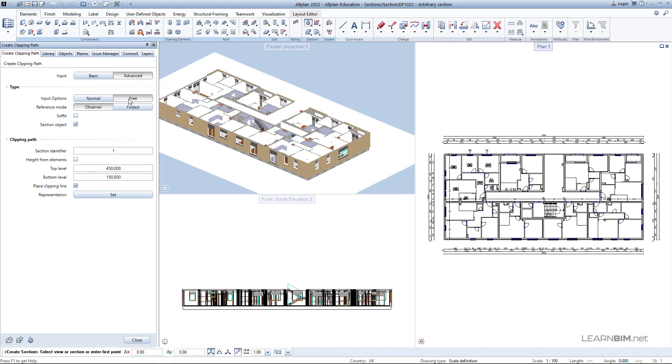Leave the rest of the settings as they are except Height. For Height, activate the option Height from Elements.